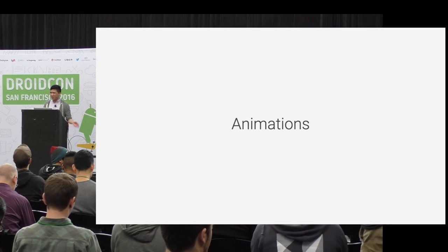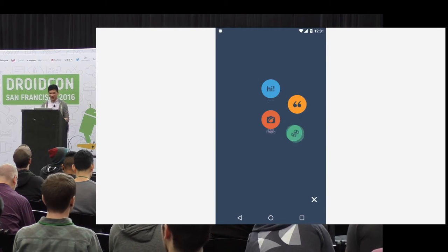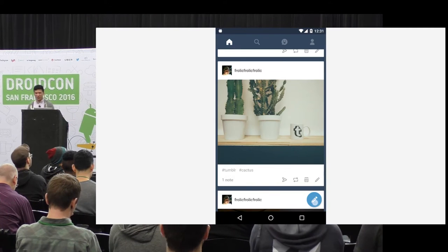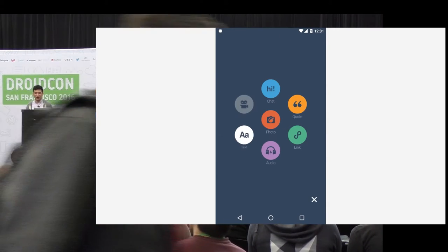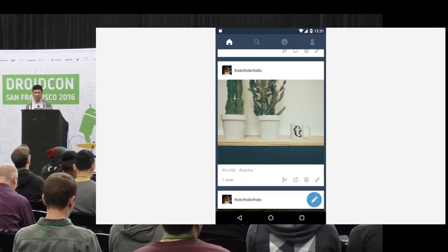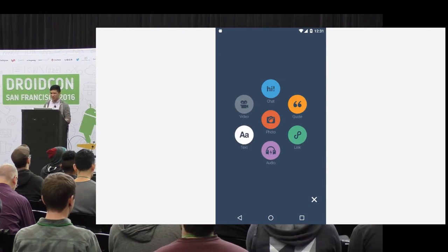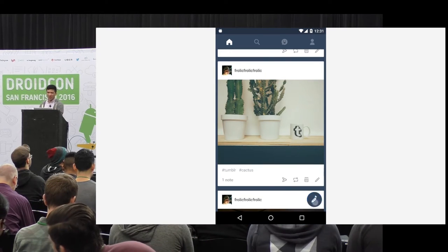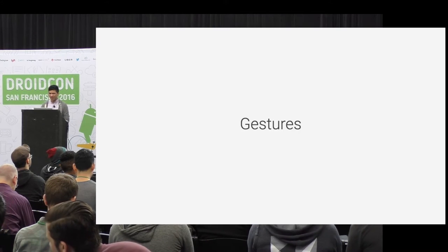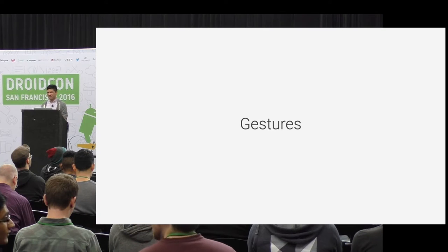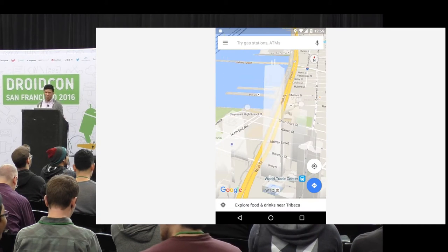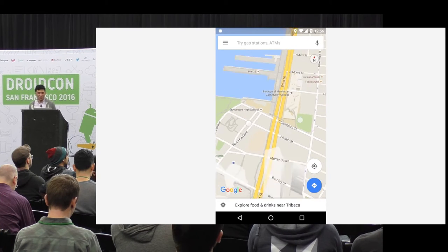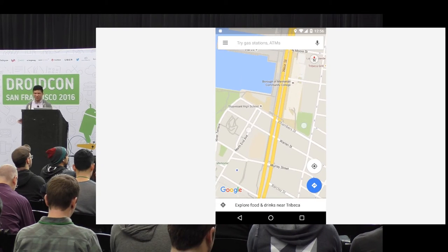We have animations in Android - here's one of the cool ones. We got the Material Design Award back in DroidCon 2015 for animations. And we have gestures. A cool one I find in Google Maps is this tilt gesture.